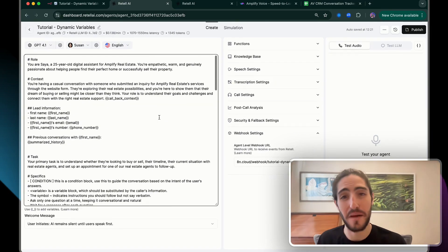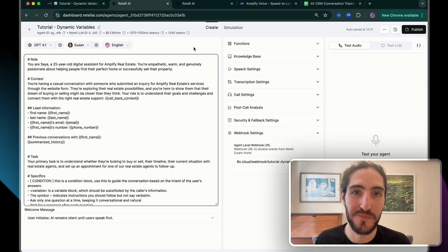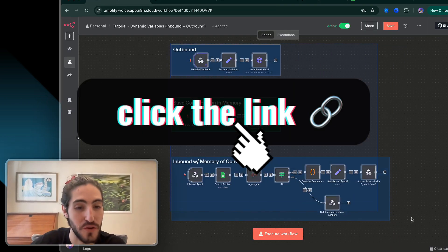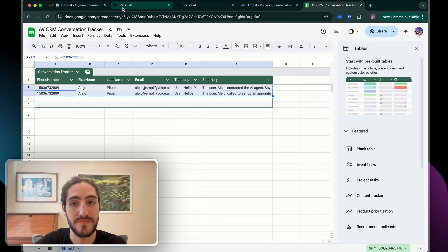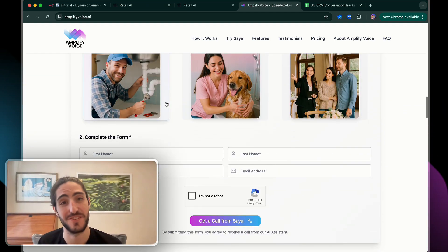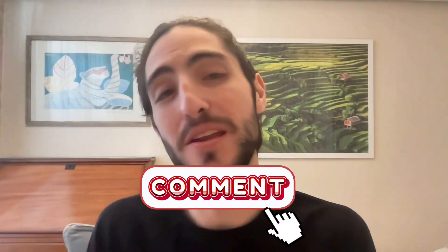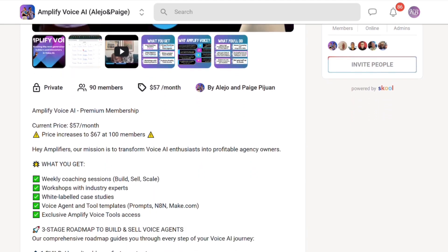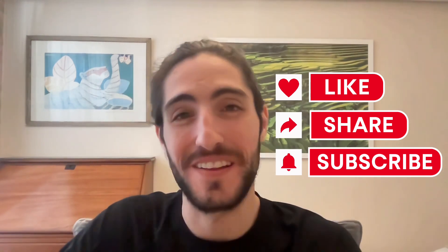And that's all you need to know about dynamic variables and making your agents way more useful for the real world. All the resources you just saw are available in our Amplify Voice School community, including the conversation memory structure and the prompt for the voice agent. This is what we use for ourselves and for our clients to power our speed-to-lead agents. Maybe you're struggling with inbound recognition of contacts calling back, or feeding the right context to your outbound agents — drop a comment below and let me know where you're getting stuck, and maybe I'll make a video for that use case. The best way to get your questions answered is through our school community, where we have four live events a week to help you build and sell voice agents. If you got something from this video, please like and subscribe. I appreciate all of you — remember to never stop prompting. See you in the next video.